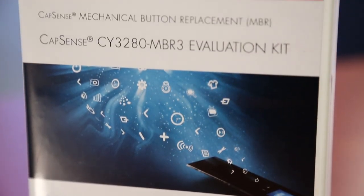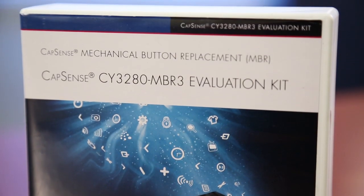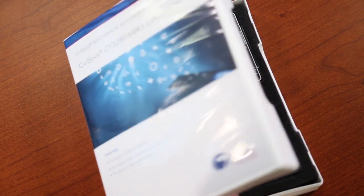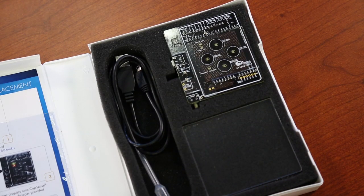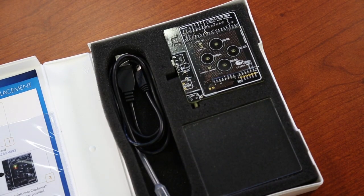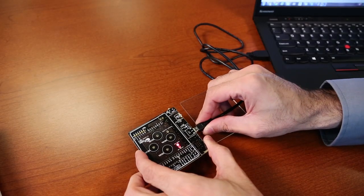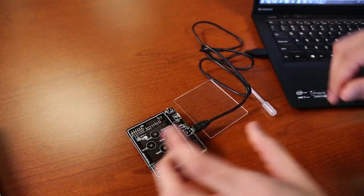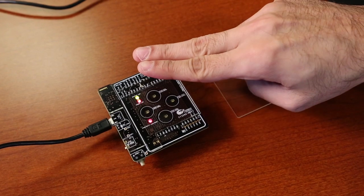In this video, I'd like to introduce the new evaluation kit for the CapSense MBR3 solution, the CY3280 MBR3 EVK.